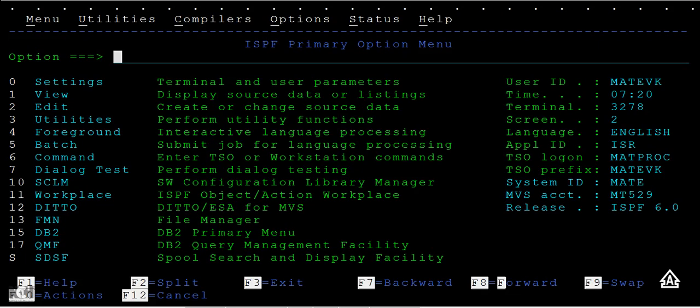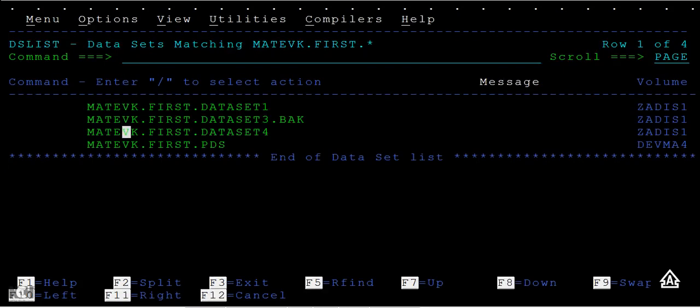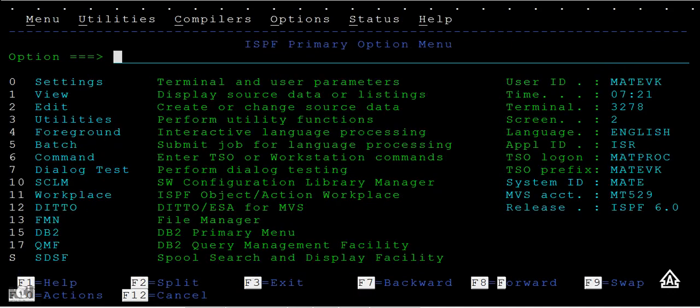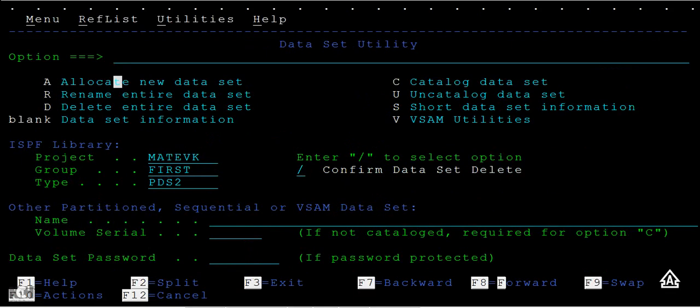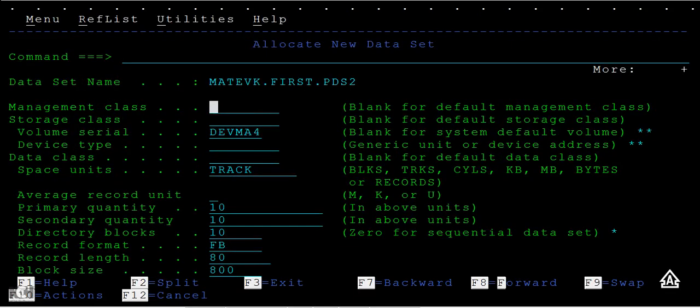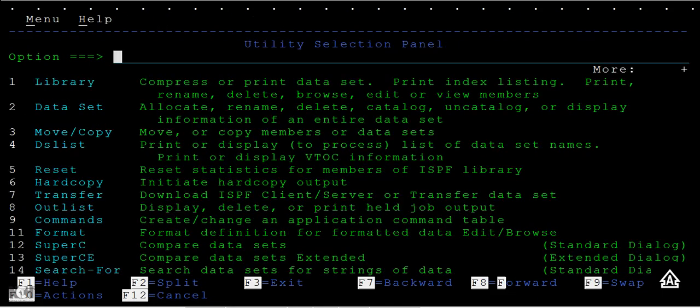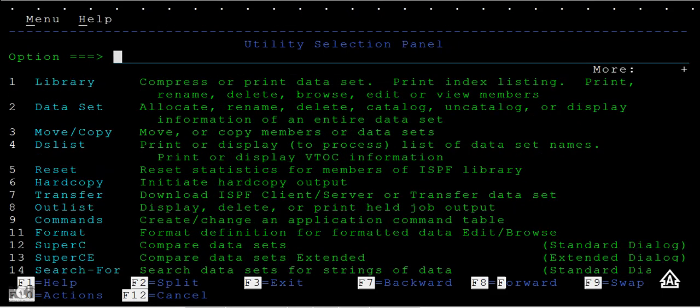Before that, let me check how many PDS we have. I have only one PDS data set. Let me create another PDS data set. Go to option 3.2, then PDS allocate. The data set has been allocated. Go back, press 3, now again option 3.